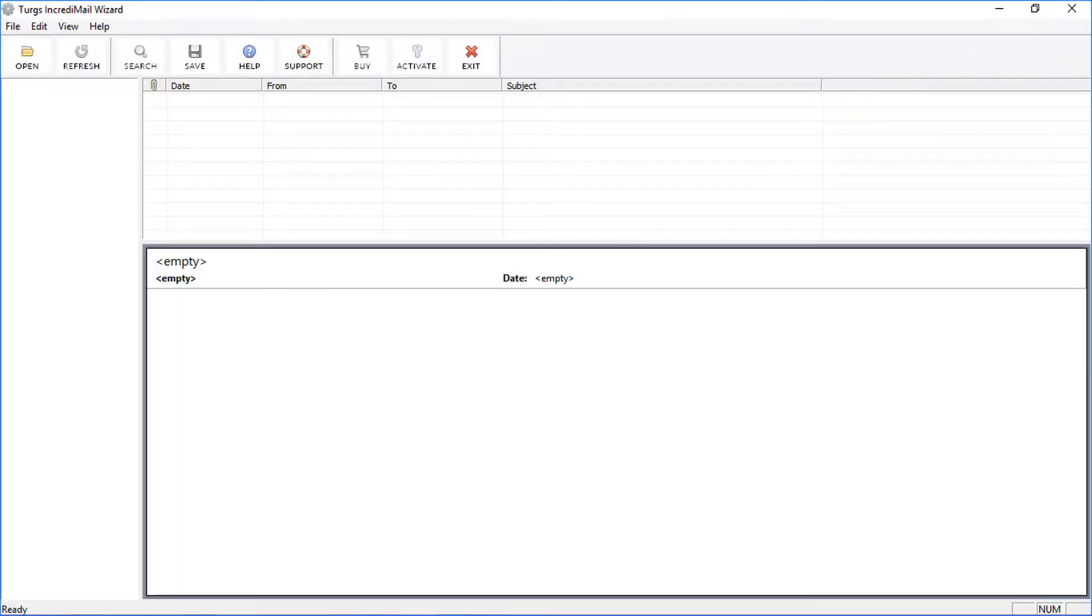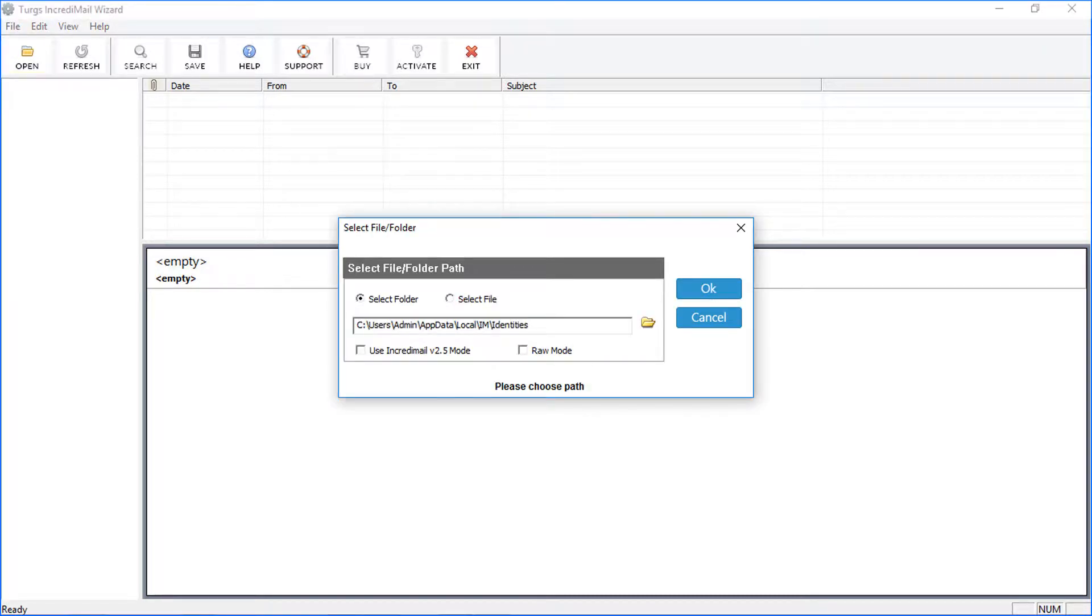For selecting IncrediMail data, click on Open option from navigation menu. The tool provides two options: Select Folder and Select File.